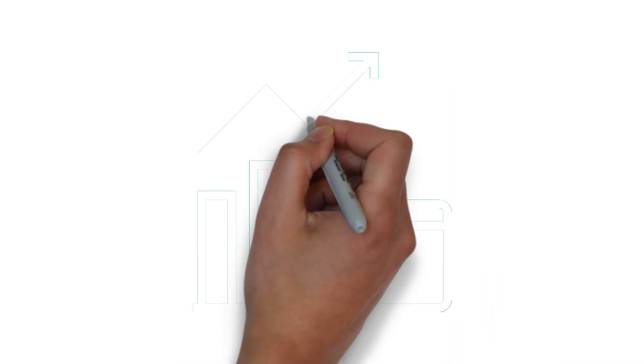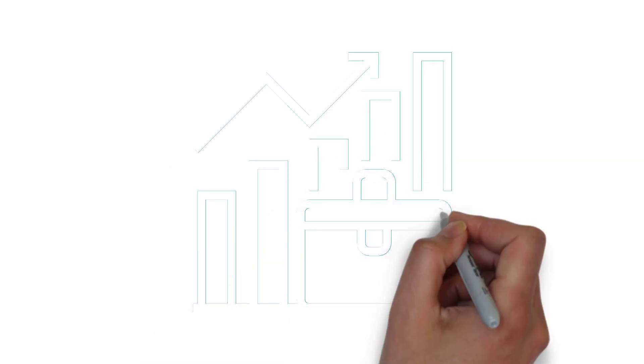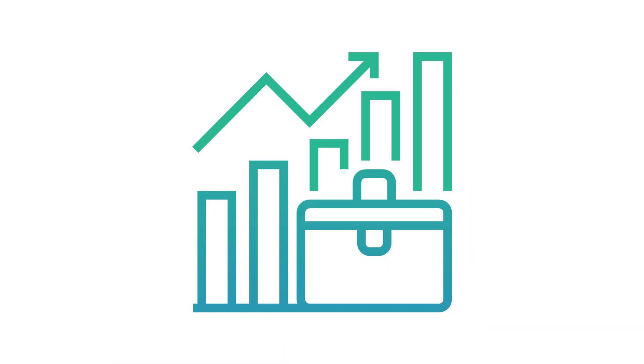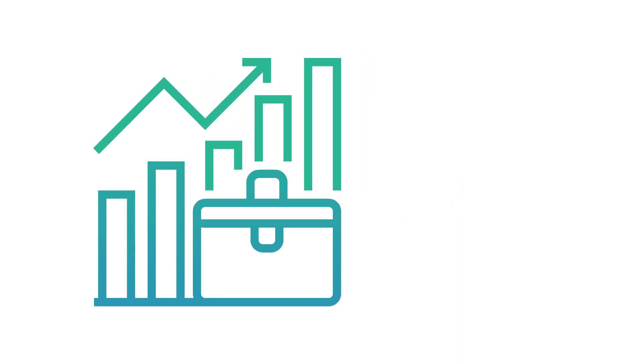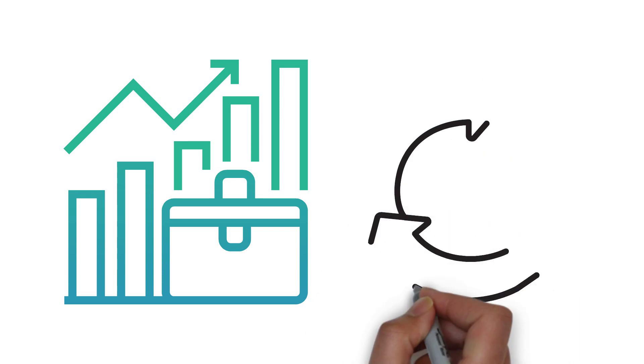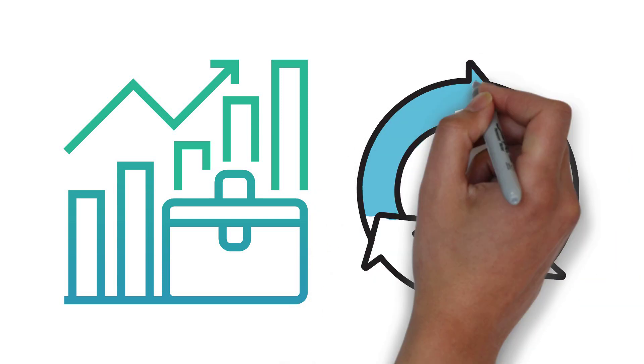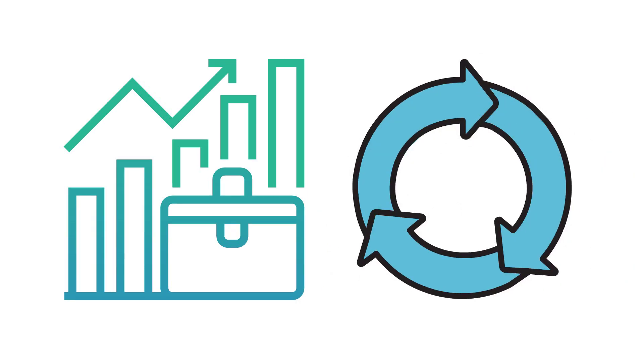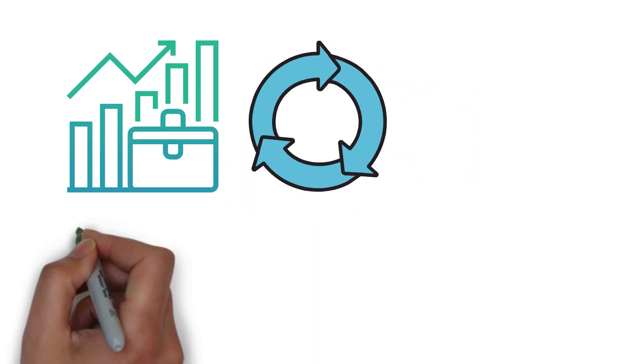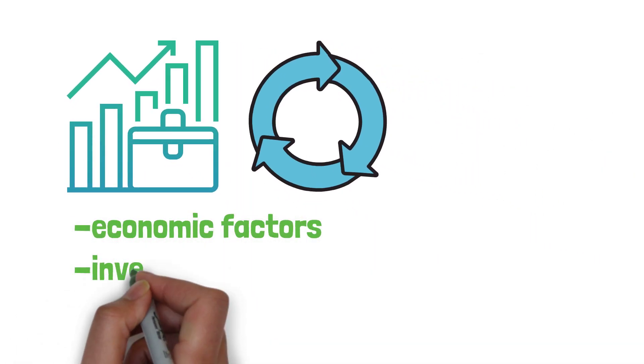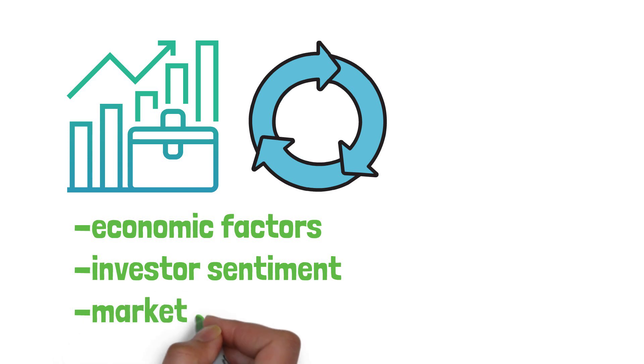The stock market is a dynamic and ever-changing entity, subject to cycles of expansion and contraction. These market cycles are driven by a combination of economic factors, investor sentiment, and market psychology.